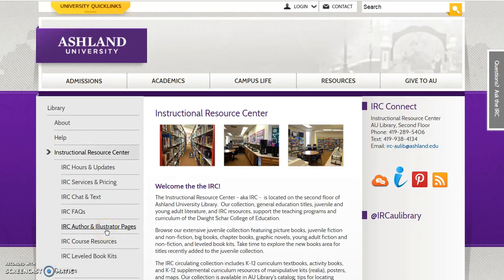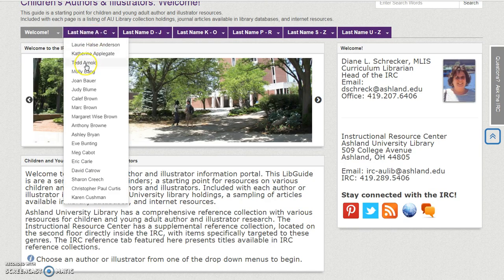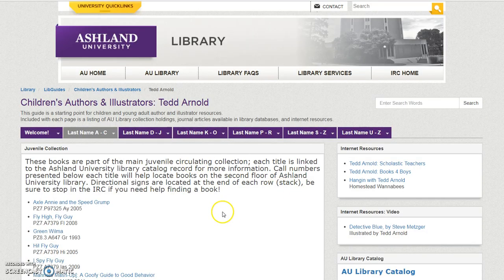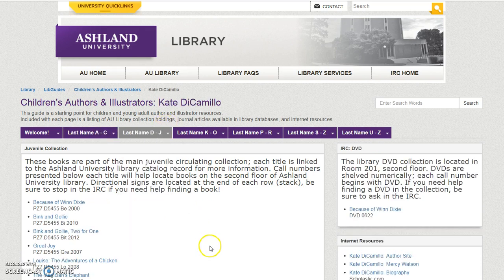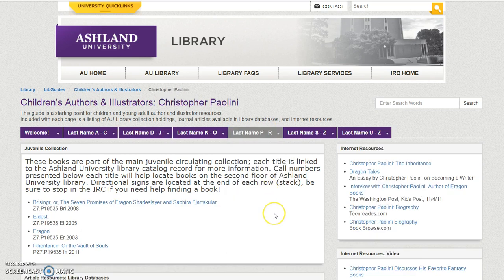The IRC Author and Illustrator page is a starting point for children and young adult author and illustrator resources. Included with each page is a listing of AU Library collection holdings, journal articles available in databases, and internet resources. Select IRC Home to return to the IRC website.